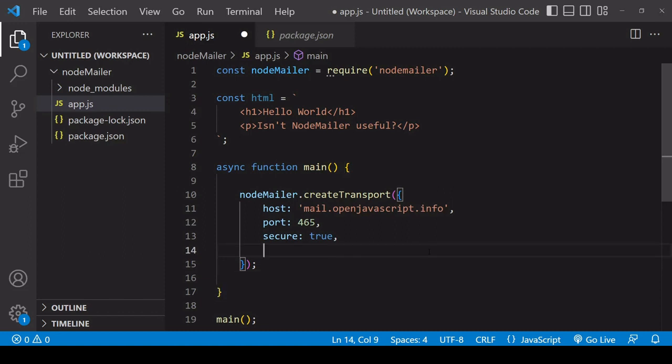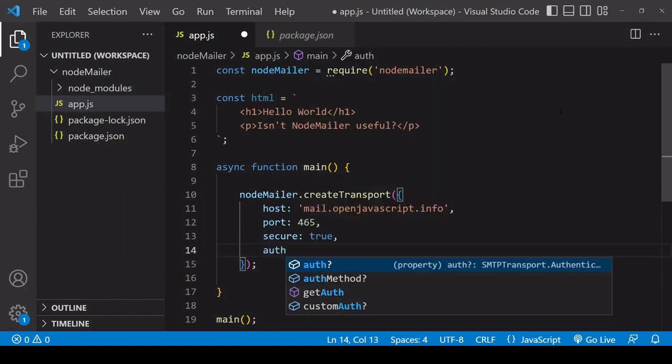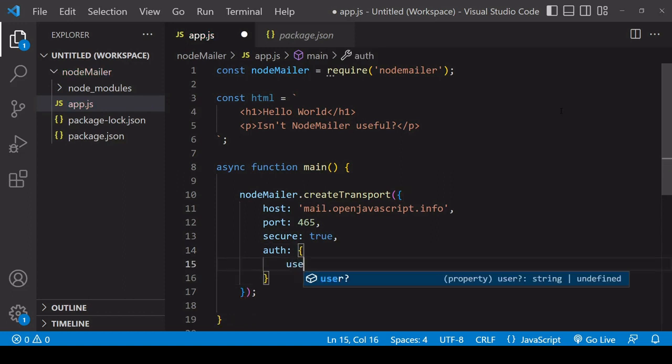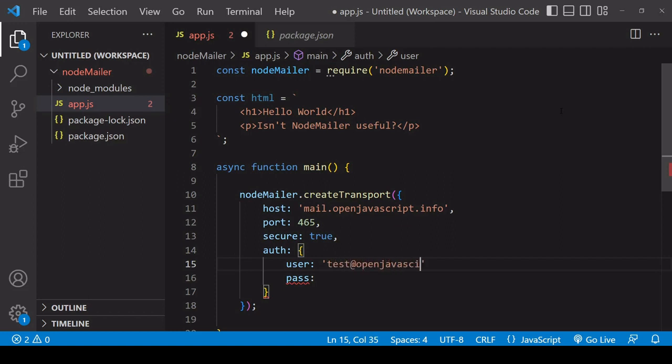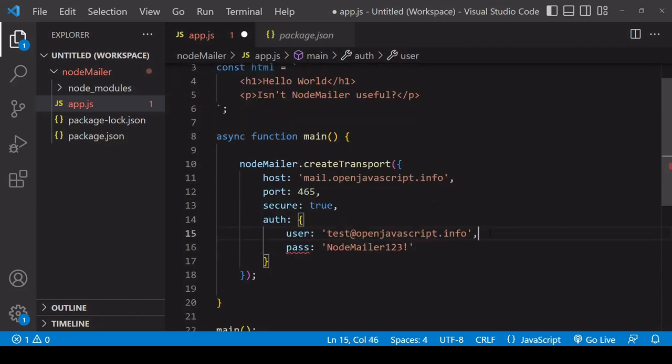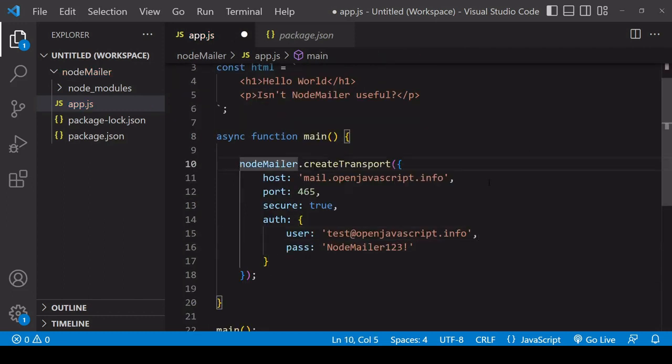And the next thing to do is of course authorize yourself with the mail server that you're using so you do that with a user and a pass property in my case I created a test email test@openjavascript.info and the password is nodemailer123.